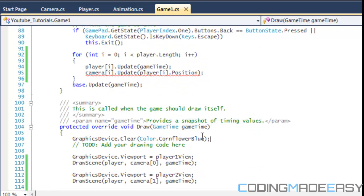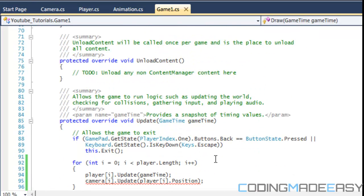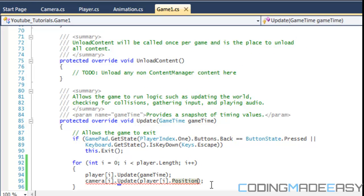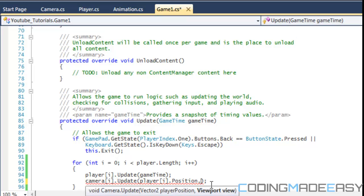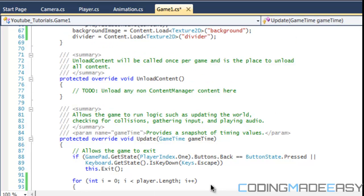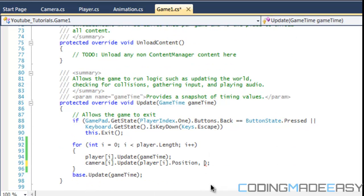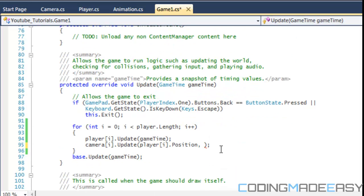So in our update, what we want to do is first of all, well, we have the problem is that we have this within a for loop.